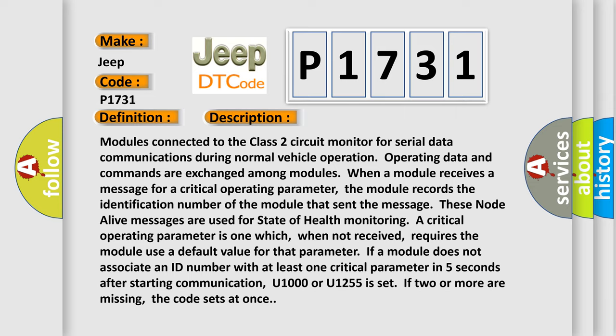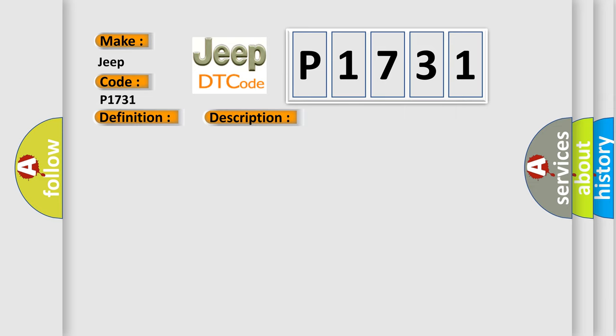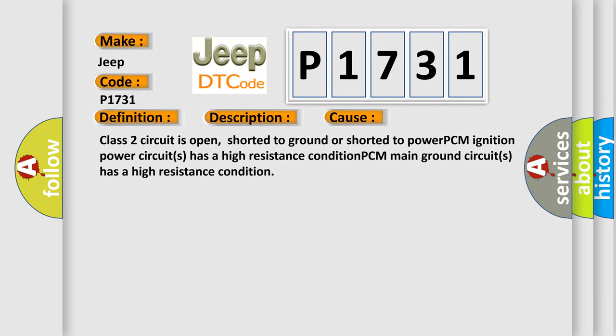This diagnostic error occurs most often in these cases: Class 2 circuit is open, shorted to ground, or shorted to power. PCM ignition power circuits has a high resistance condition. PCM main ground circuits has a high resistance condition.